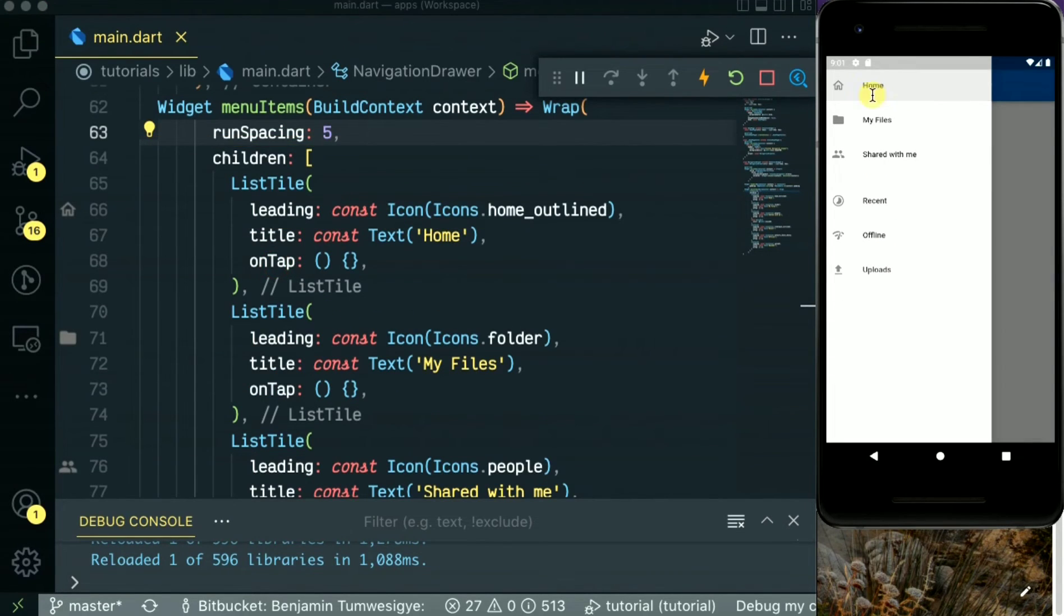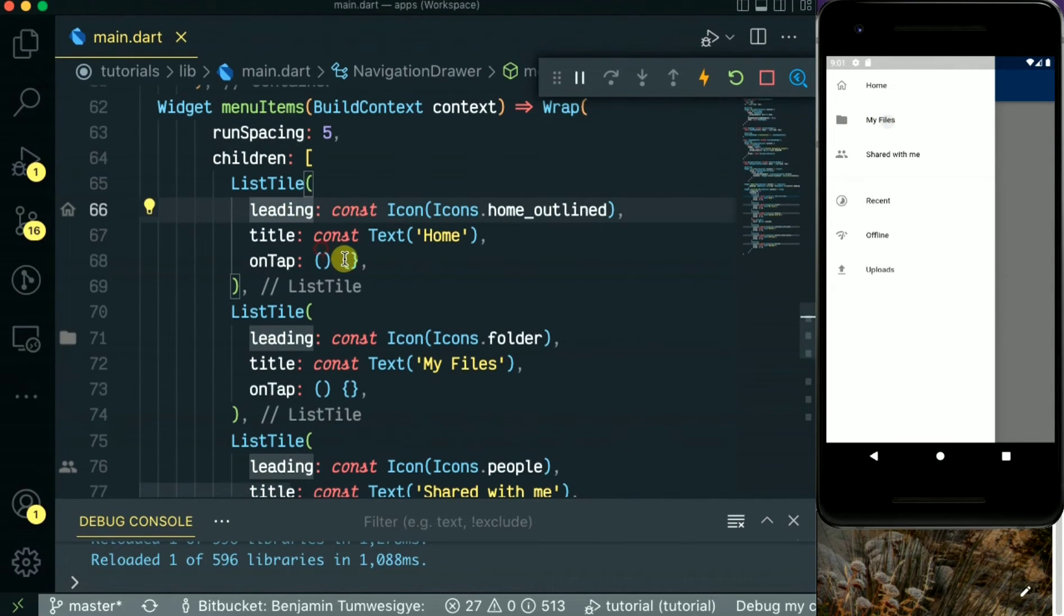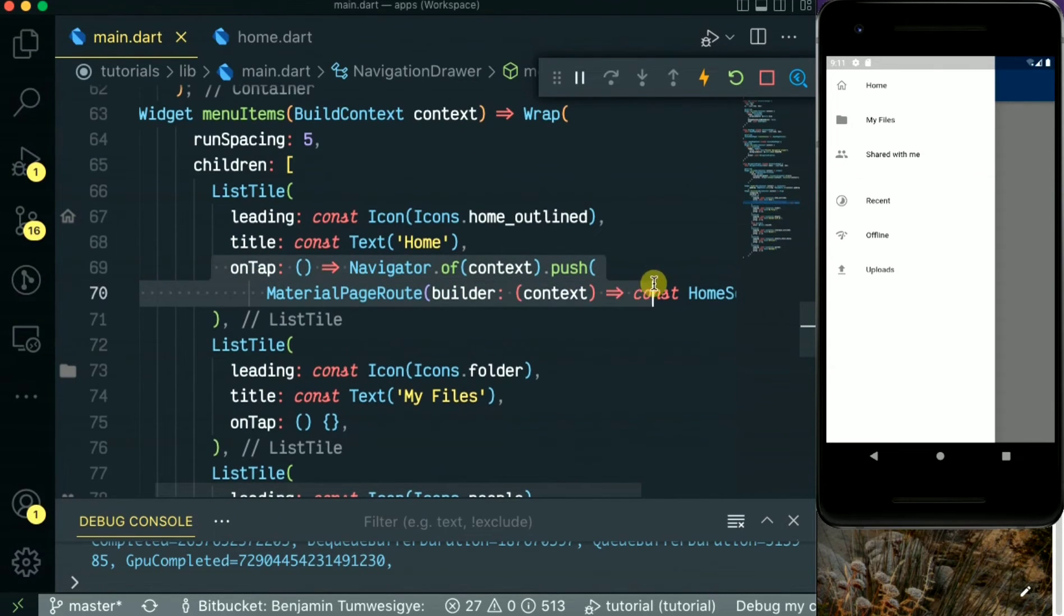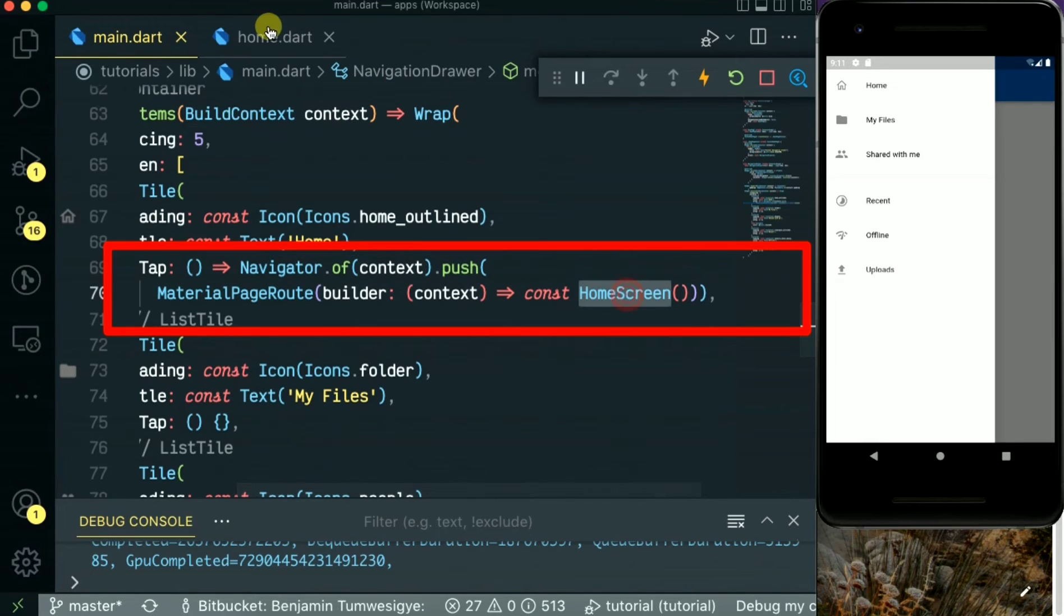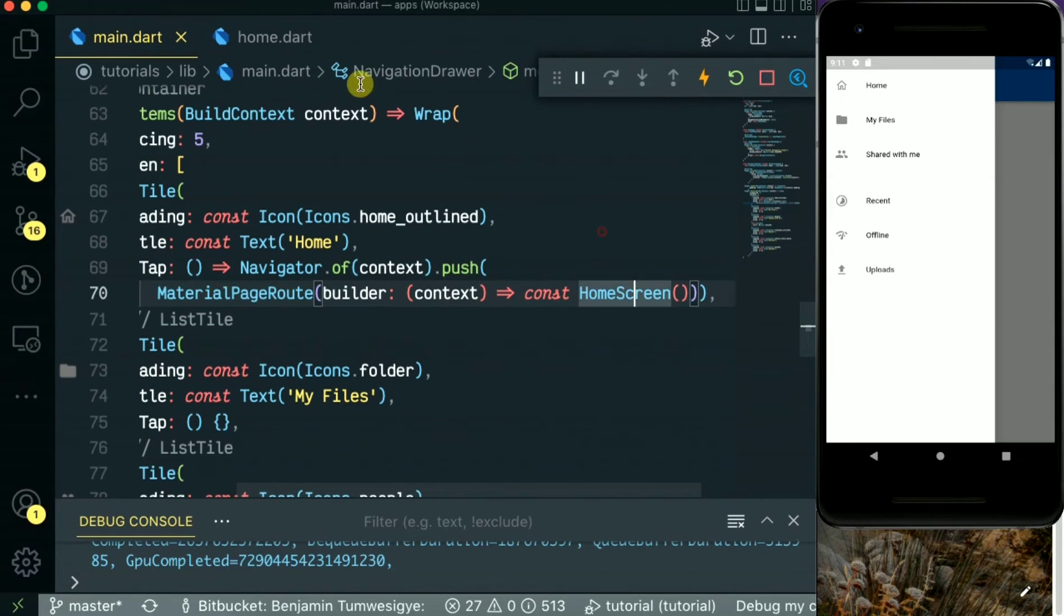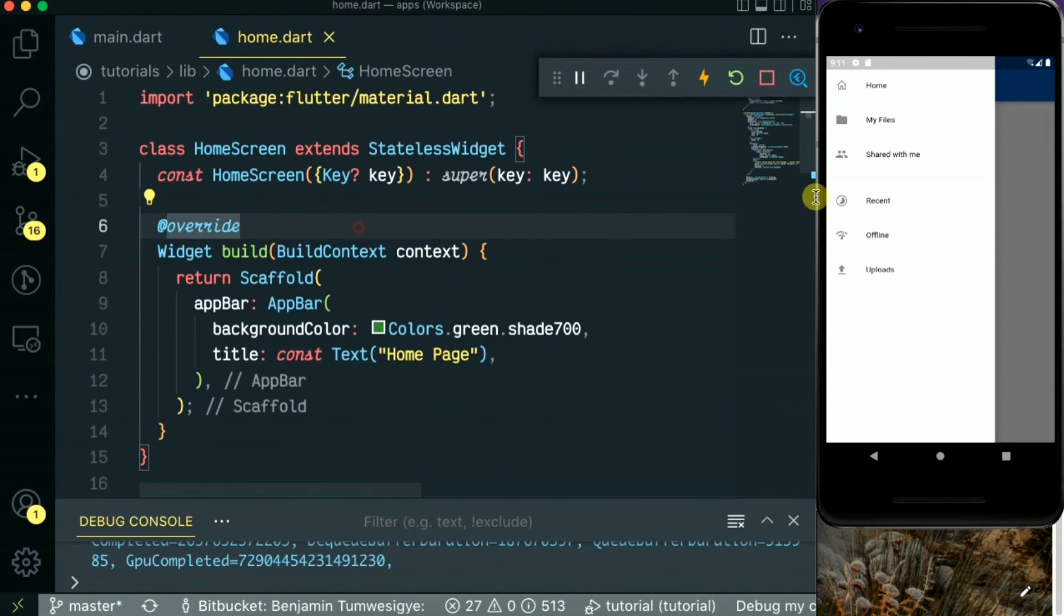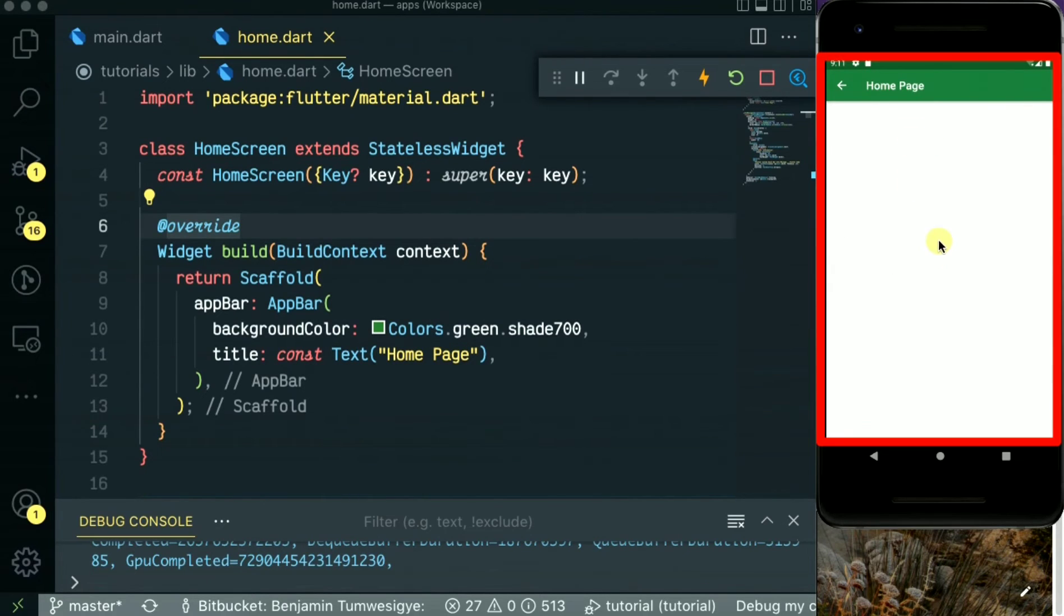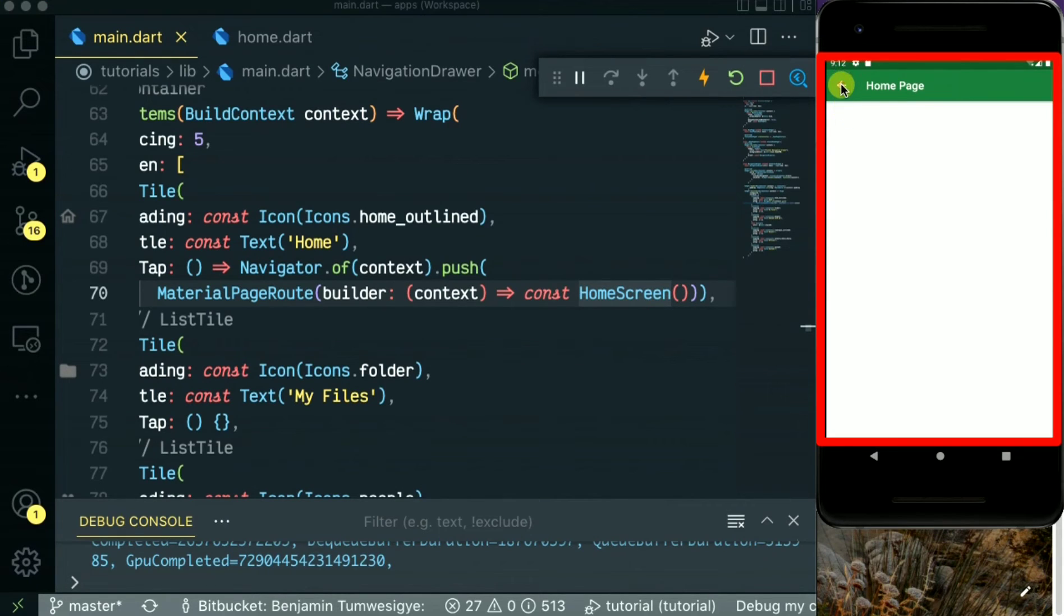So next we'll be doing the on-click action on each menu item. As you can see, I've created the home screen page code. So when you click home, we go to the home screen. I'm using material page route. So that's our home page. When you click, you see, that's the home page.